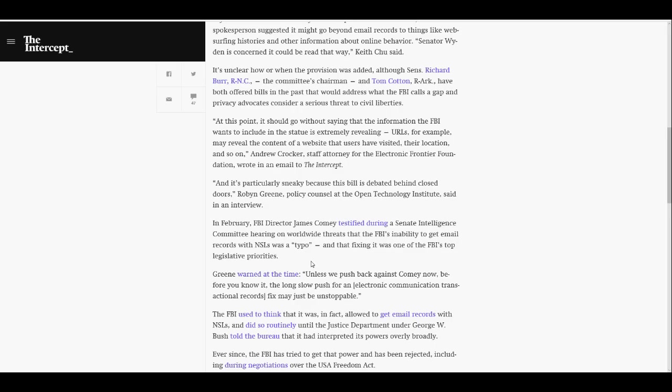It's unclear how or when the provision was added, although Senators Richard Burr, Republican North Carolina, the committee's chairman, Tom Cotton, Republican Arkansas, have both offered bills in the past that would address what the FBI calls a gap, and privacy advocates consider serious threat to civil liberties.